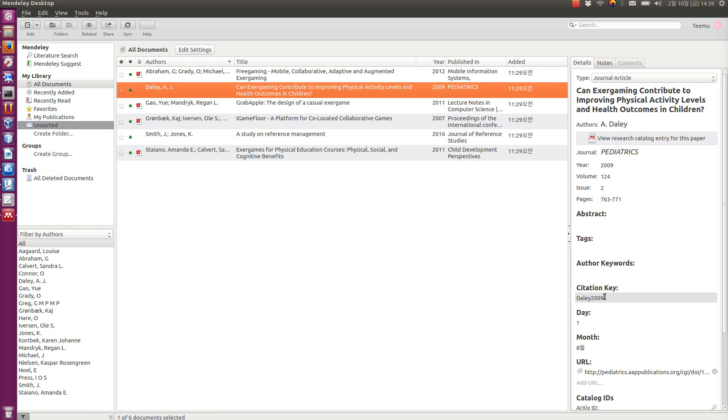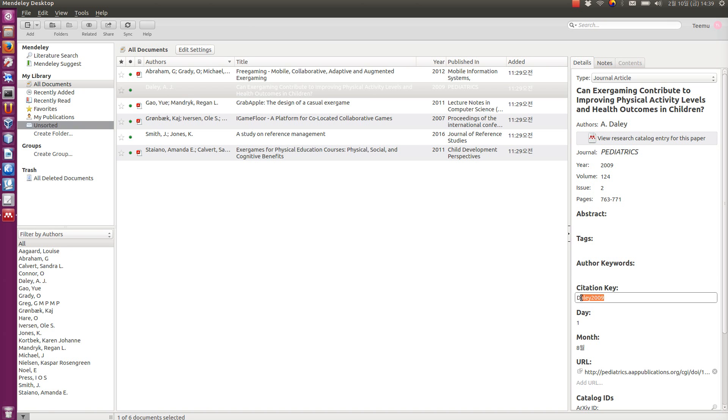So, it's over here. When you select any reference, citation key says here. It's usually the last name of the first author and then year. And you use this citation key in LaTeX to refer to this particular document or this reference.